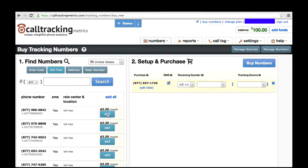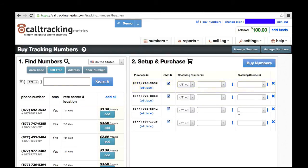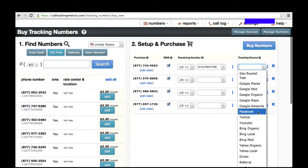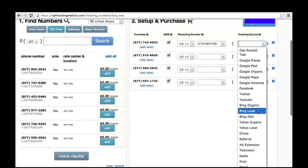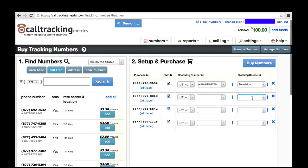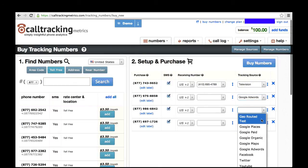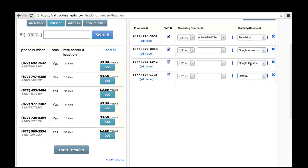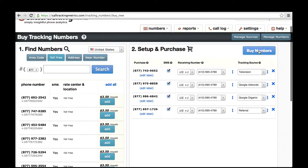Once you've found the numbers that you like, you move them over to the right side to configure them. Let's say I want to start with four tracking numbers. You'll see the first piece of information you need to enter is the receiving number, which is where you want these phone calls to go to. The next piece of information is the tracking source that you want to track with this phone number — this is the advertising channel. You'll notice this dropdown already has most of the advertising channels you'd probably want to track. However, you can just type in a new one to create a new one. In this example, I want to track television, Google AdWords, Google Organic, and also a general referral number which will show up on my website to anyone coming from a source other than Google AdWords or Organic. Once you've got them all configured, you hit Buy Numbers and you're ready to go.